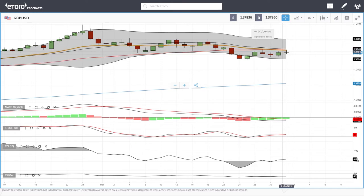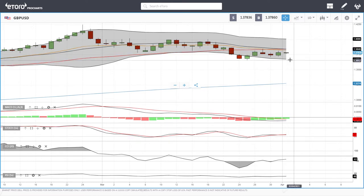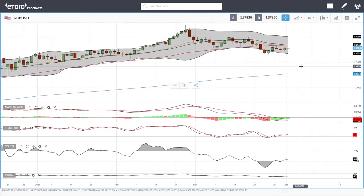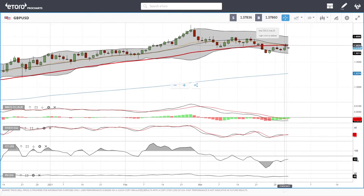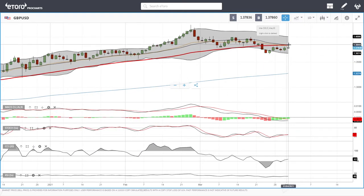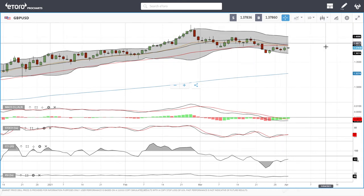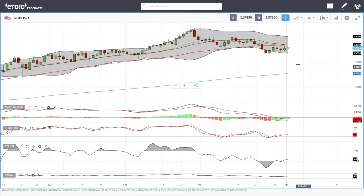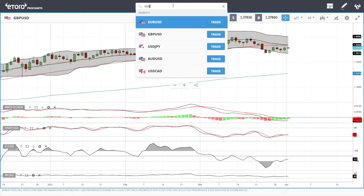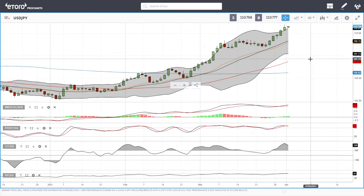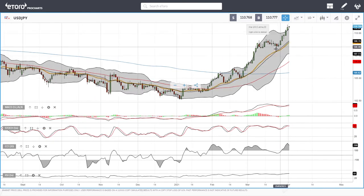The RSI is flat. If we get rejected at the 20 exponential, it will most likely fall back towards previous lows, and if that breaks, we go even further down. If we break above the 50 and the 20 exponential, we could go towards the top of the Bollinger Band, which is also a previous resistance area at give or take 1.4000.